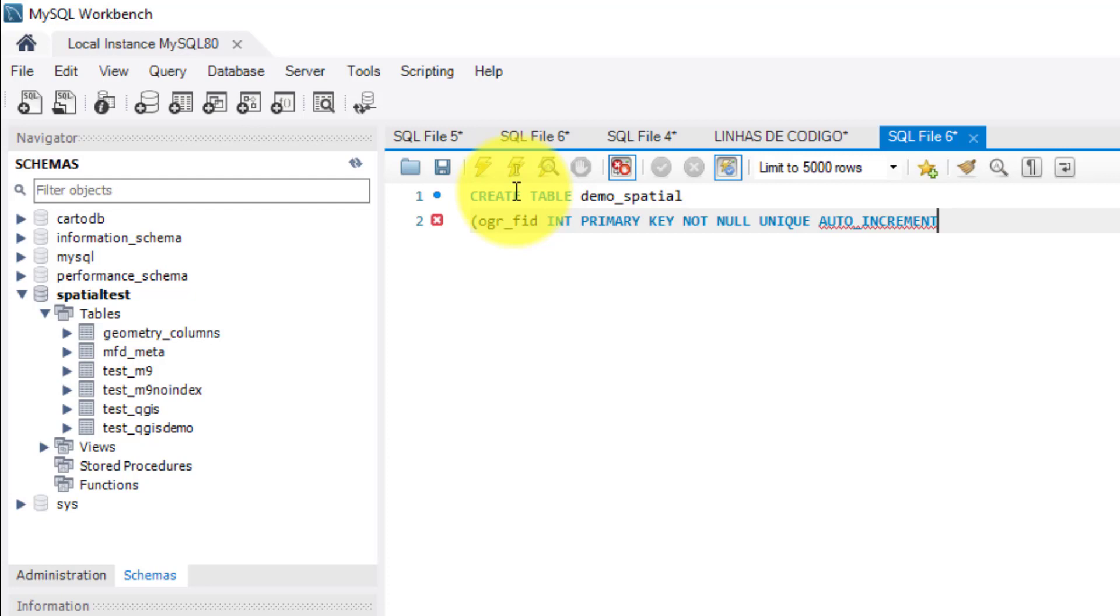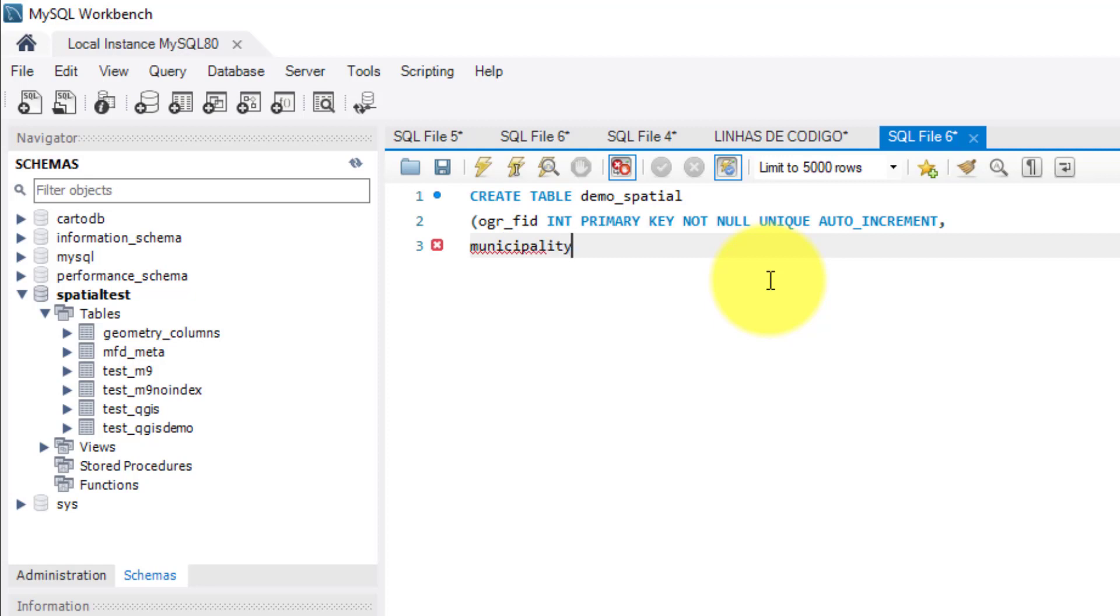The second column is to identify what is the object. And for this exercise, I'm going to attribute it the name municipality with data type as varchar with 40 for the maximum length for this field.